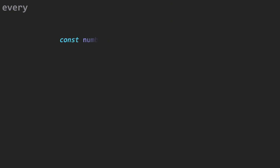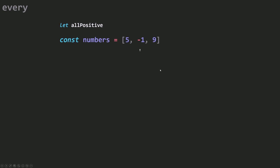Let's talk about a case where you need to use every. Let's say we have an array of numbers and you want to check if all the numbers are positive. I'm going to create a const called allPositive, and I want to test if each number is greater than or equal to zero. All positive will be true if all numbers pass this test, and false if just one of them doesn't pass the test.